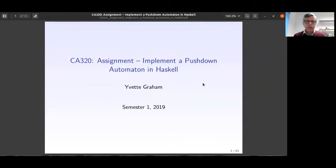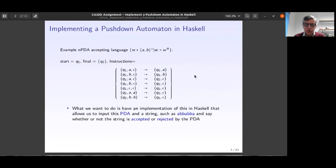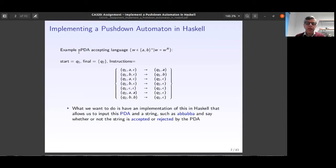Hello everyone, today we want to talk about an interesting topic: the implementation of a pushdown automaton in Haskell. To implement a pushdown automata in Haskell we need to first review the whole story of the PDA or NPDA — a more general, non-deterministic version of the PDA. A pushdown automata is a kind of abstract machine that lets us check if a language is accepted or rejected.